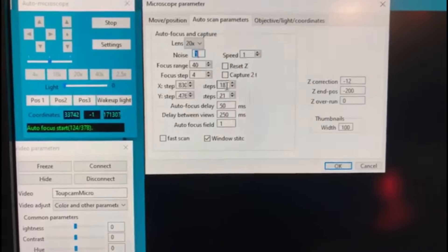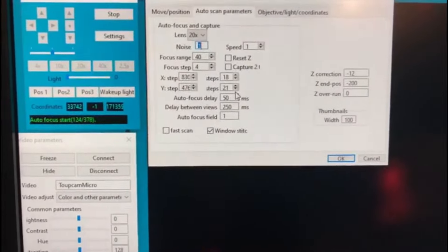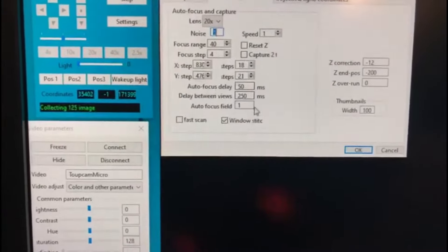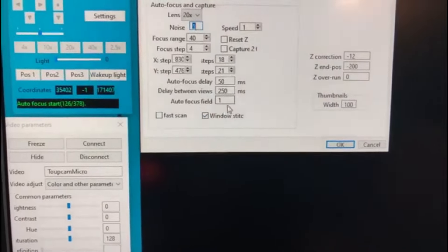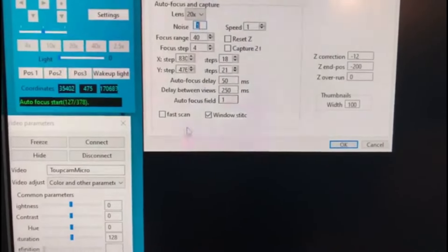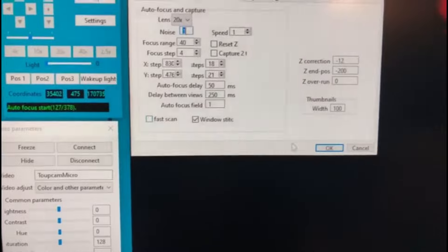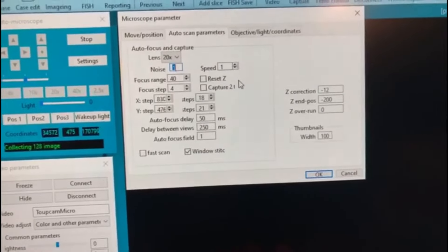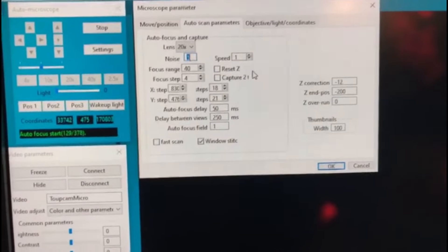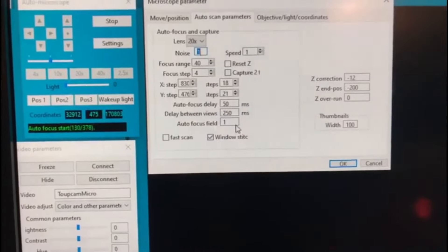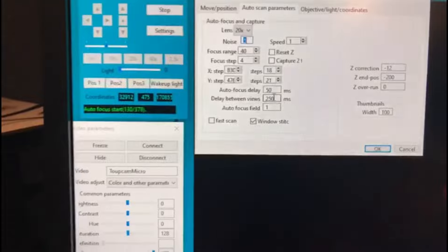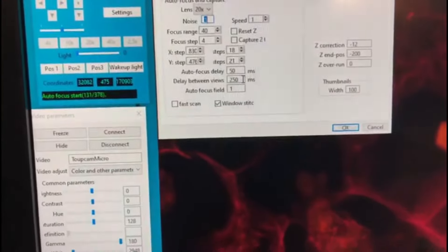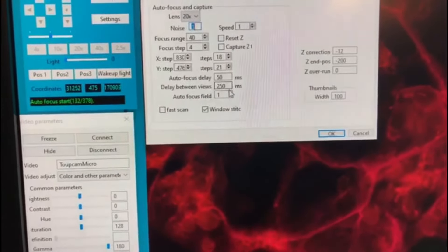We collect 18 by 21 tiles — 18 in the X direction and 21 tiles in the Y direction — to collect a big tiled image. We have defined focus for every single field of view, though we can skip that by clicking fast scan. We use a very slow speed of just one millimeter per second to make sure we collect every single focal point and don't miss any pixel.